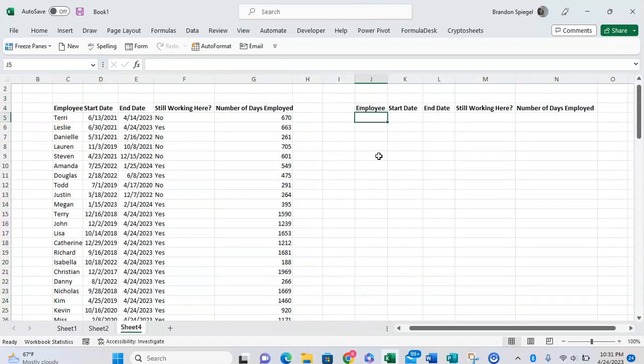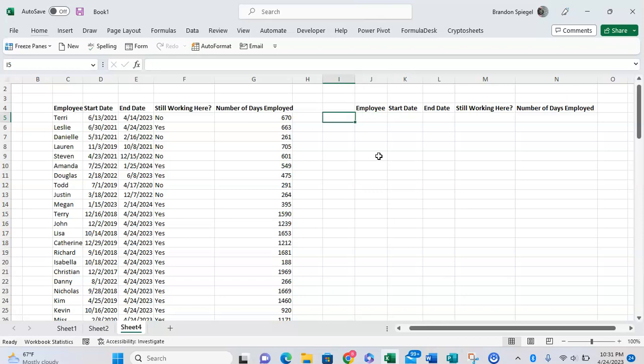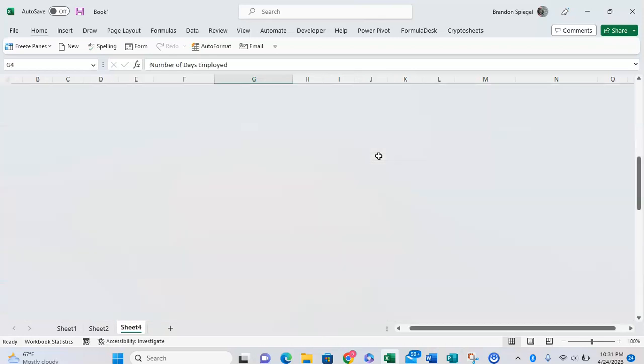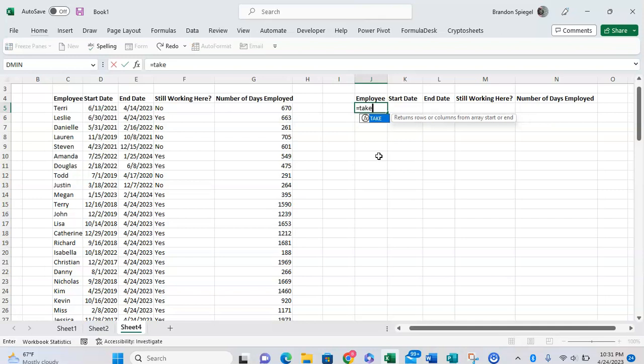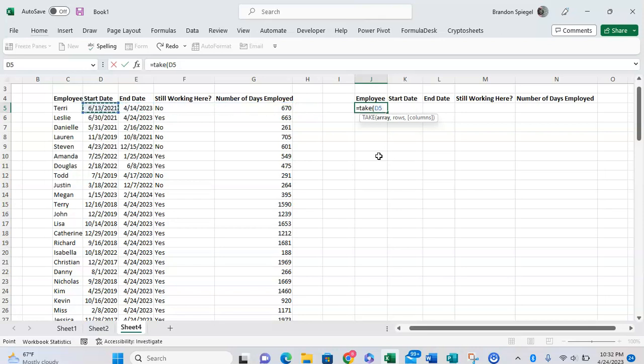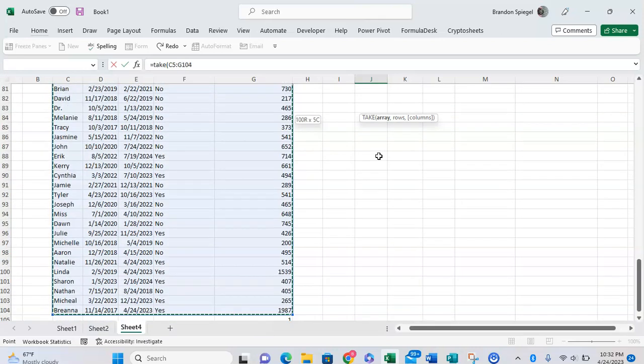First I'm going to walk you through the TAKE function. The TAKE function basically says, 'Hey, you have this range of data, how many rows do you want to take from it?' Simple enough: equals TAKE, open parentheses. The first argument is the array - where are we taking the data from? We're taking it from here. Comma, rows - well how many rows do you want to take? We want to take the first five in this example.